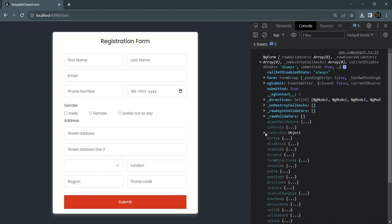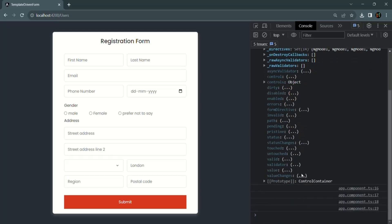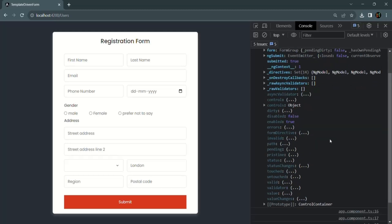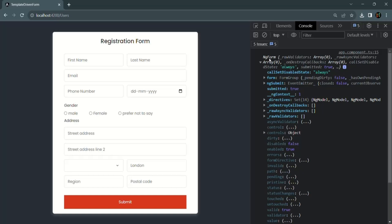Now you know the use of the dirty property and the touched and untouched properties of a form. Similarly, there are other properties like disabled — if the form is disabled, this property will be true; otherwise false. The enabled property will be true if the form is enabled and false if disabled. There is also a valid property — if all form controls have valid values, valid is true; if any one has an invalid value, the ngForm's valid property is false. We will cover the valid property in detail when we discuss form validation.